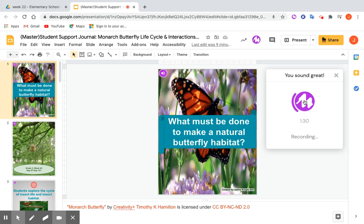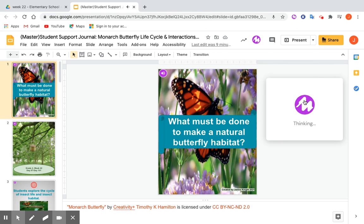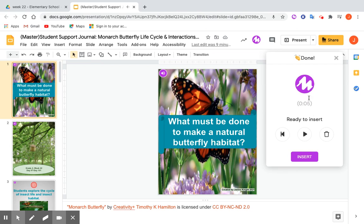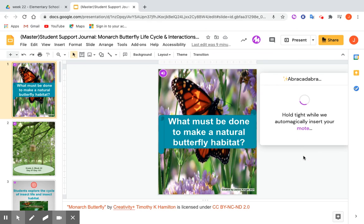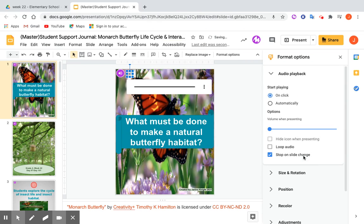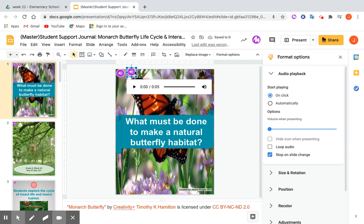Click to start. 'What must be done to make a natural butterfly habitat?' Click to stop. MOTE starts thinking, and then very simply you can replay it or delete it if you don't like it. If I click play: 'What must be done to make a natural butterfly habitat?' That's fine. I'm going to insert it. It shows up right on the slide. You can toggle the squares to make it bigger — I like to make it bigger so the kids can really see it. And you can move it around the slide as well.